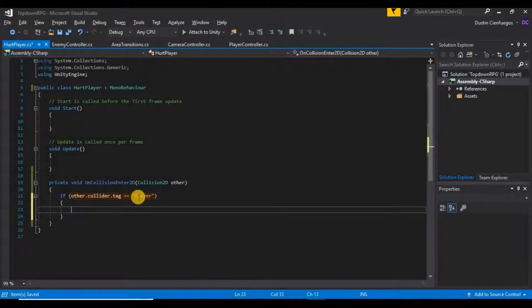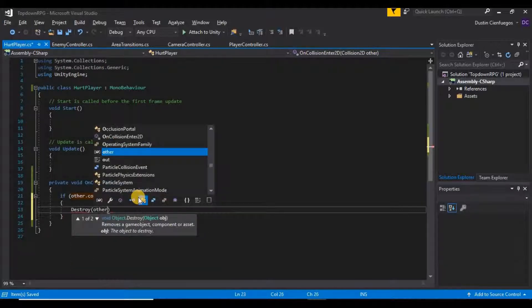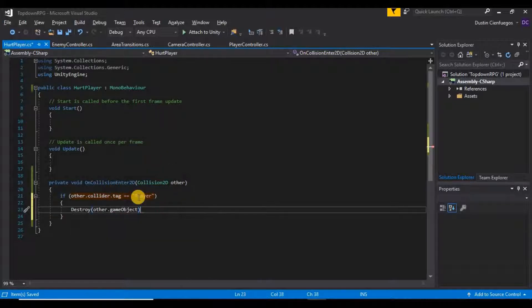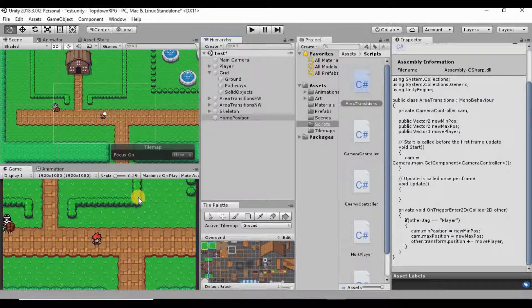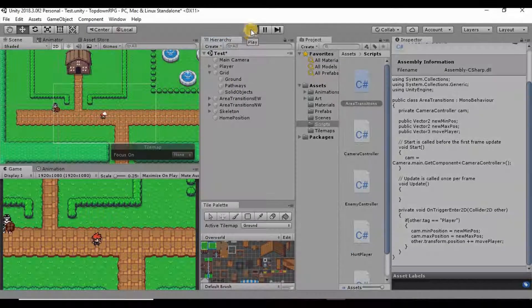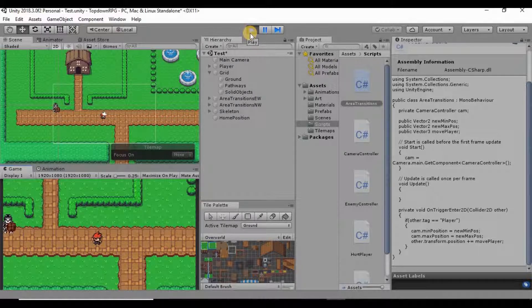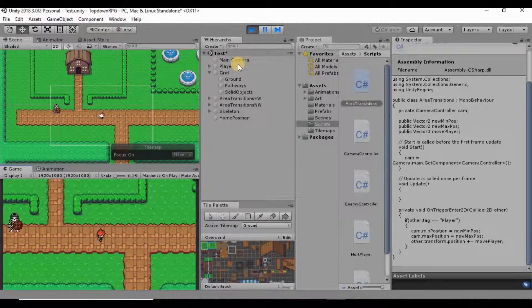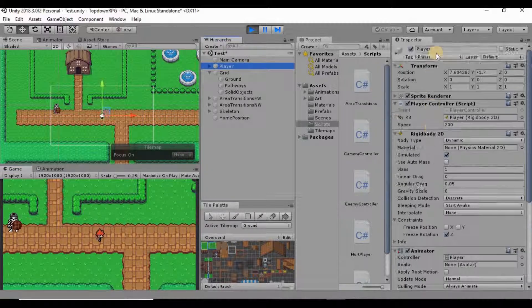For the moment I just want to kill off the player. A pretty easy way to do that is to say Destroy(other.gameObject). So if we go ahead and save that, go back into Unity, and hit Play — because we set our player to the Player tag earlier for our area transitions —